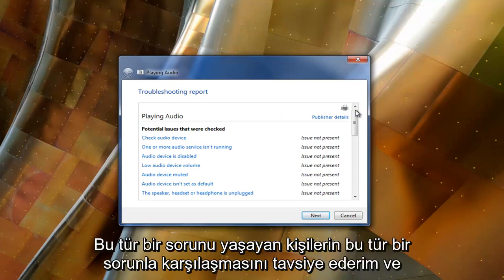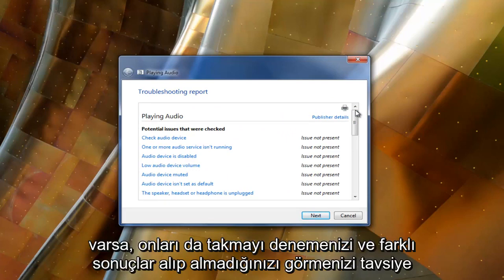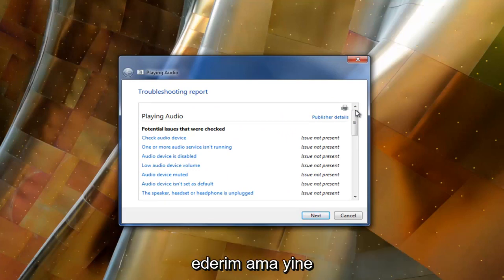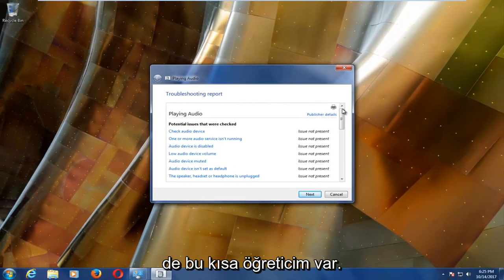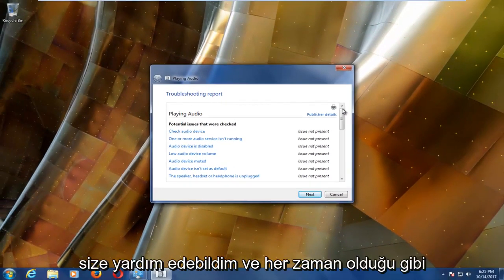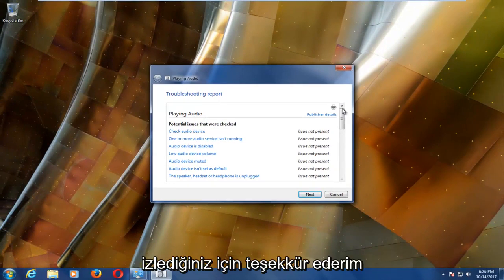If you have any headphones or any other speakers, I'd recommend trying to plug them in as well and see if you get different results. But anyway, I do hope this brief tutorial was able to help you guys out. As always, thank you for watching and I will catch you in the next tutorial. Goodbye.